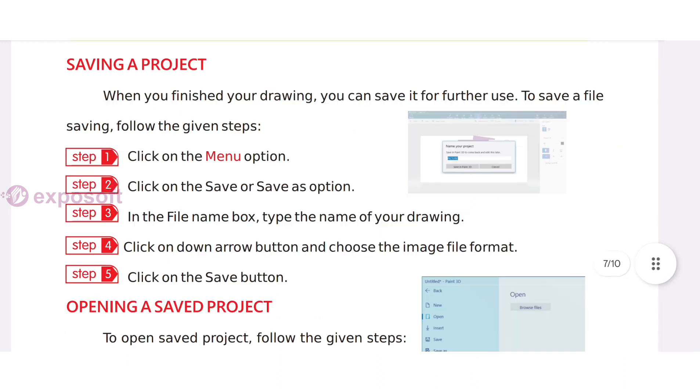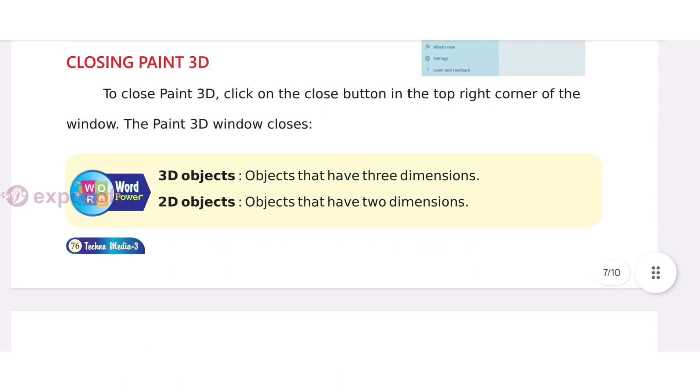Saving a project: Click on the Menu option, click on Save or Save As option, in the file name box type the name, then click on the Save button. To close Paint 3D, click on the Close button.